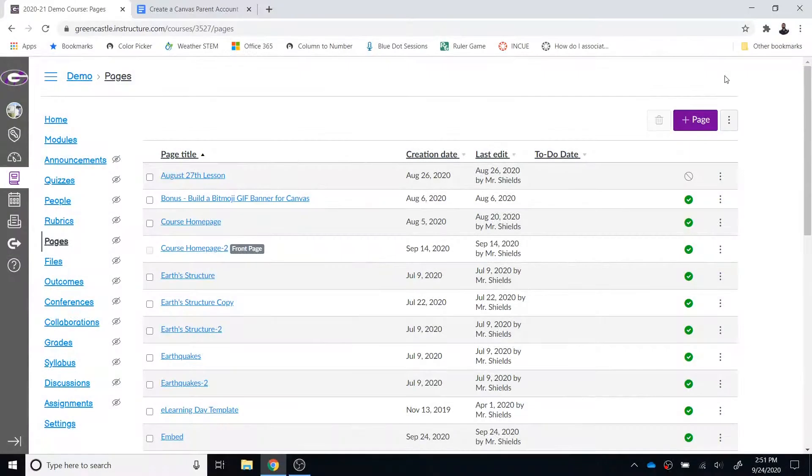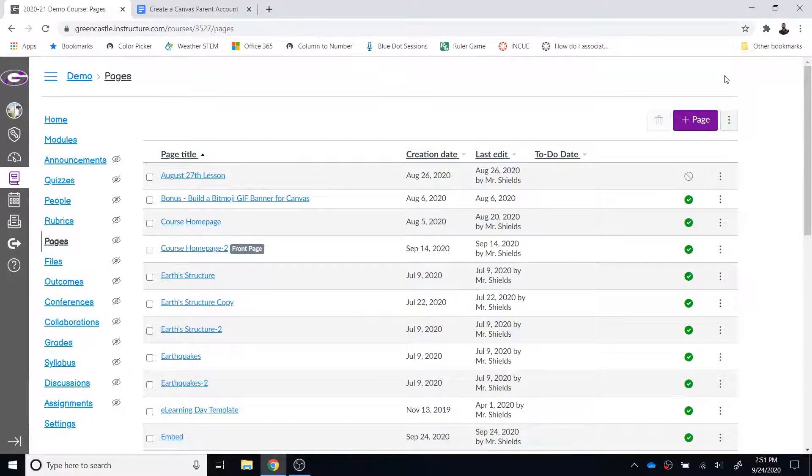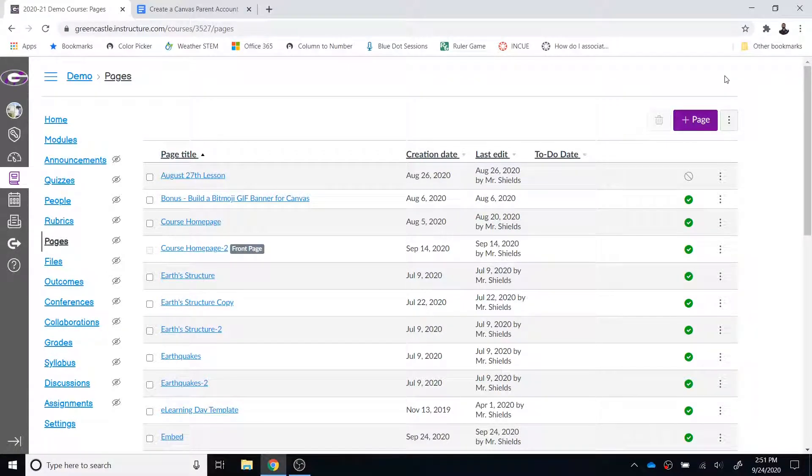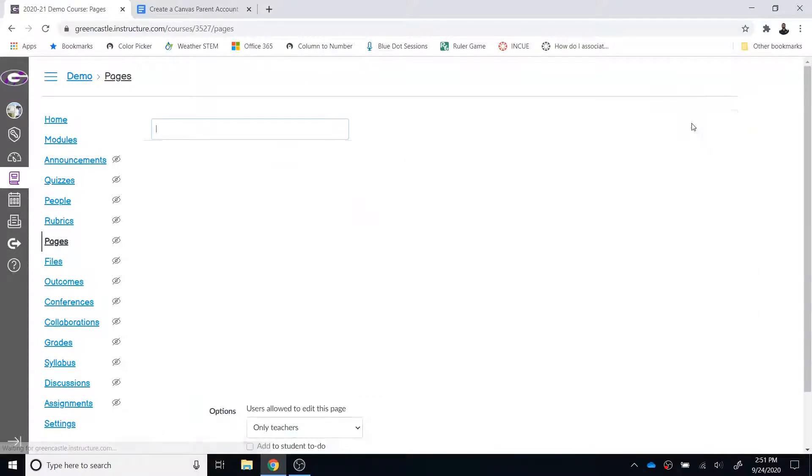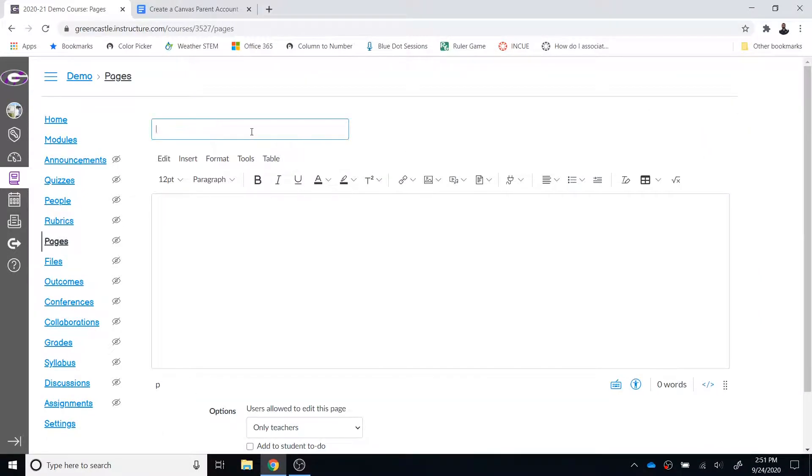Welcome back. The final topic covered for Google Assignments LTI 1.3 is how to embed a Google Drive file within the rich content editor. I'm going to demo this in a page. You could do the same thing in an assignment or quiz if you would like. I am in the pages index. I'm going to navigate to plus page.